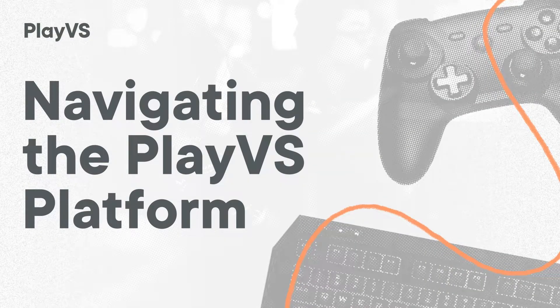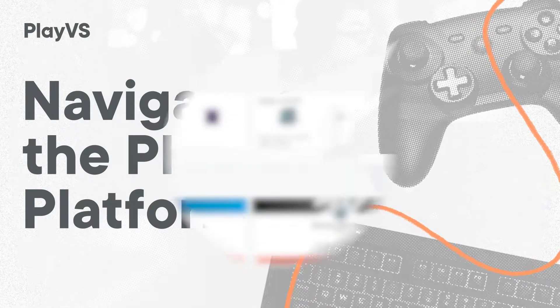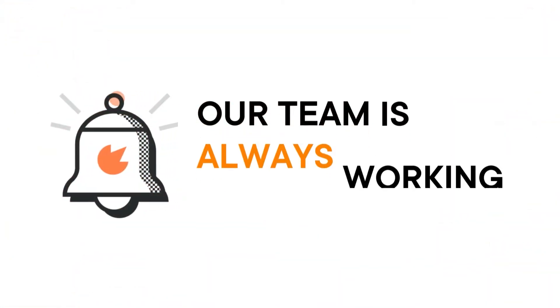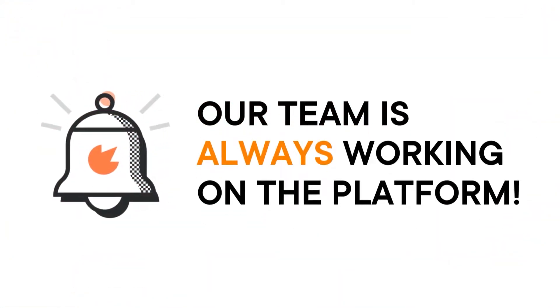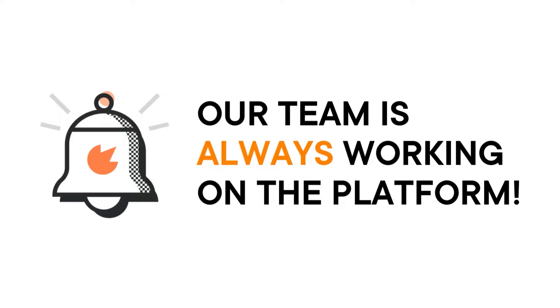Hey there! The Experience Team is here to help you navigate the PlayVS platform. Before we get started, we want to call out that our team continues to make improvements to the interface of our product,